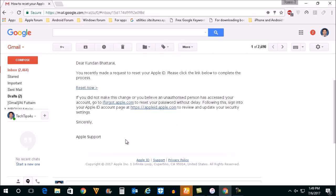Then you can see there is a message here that I recently made a request to reset the Apple ID. What I will do is I will select this link here, reset now.